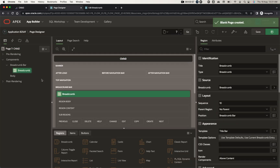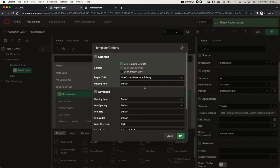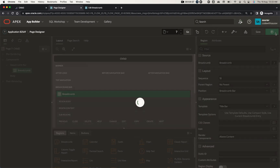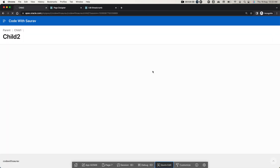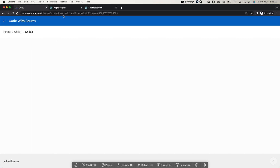Another way to display breadcrumbs: click Edit, click on the title bar, go to Template Options, and set it to 'Use Compact Style'. Save and run — now you can get the breadcrumb displayed in this compact way. Both styles are fine; it's up to your requirement.